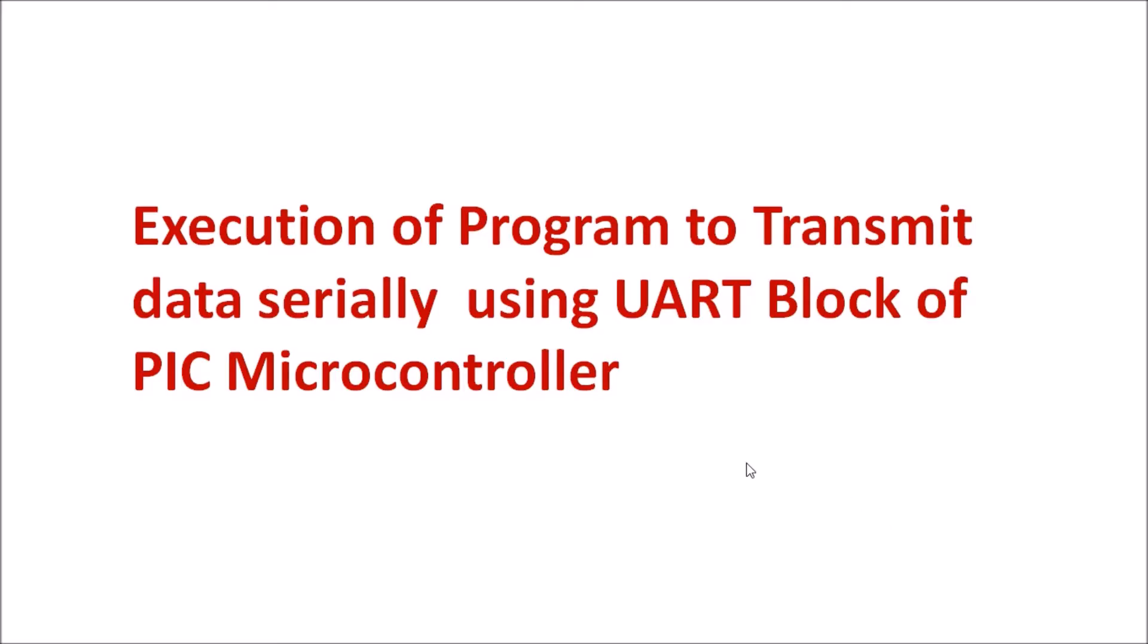We are going to write a program in embedded C, and using this program we are going to transmit a string serially from PIC microcontroller to PC, that is desktop computer. On desktop computer we can use hyperterminal software which reads the data from serial port or Tera Term software.